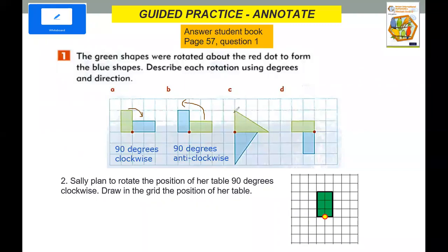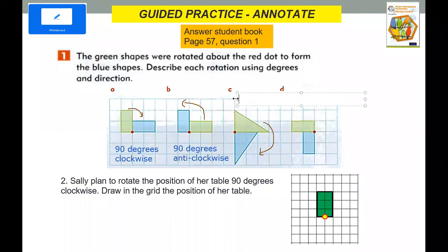This is the original and it moved this way. So you can imagine if it will move like this — it will turn like that. So it is only 90 degrees clockwise.